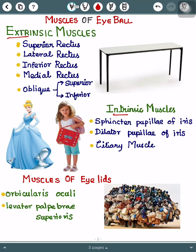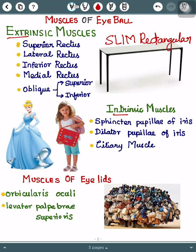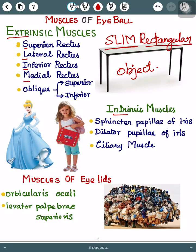The mnemonic for extrinsic muscles is 'SLIM RECTANGULAR OBJECT.' 'Slim' stands for Superior, Lateral, Inferior, and Medial. 'Rectangular' stands for Rectus muscles — so we have Superior Rectus, Lateral Rectus, Inferior Rectus, and Medial Rectus.